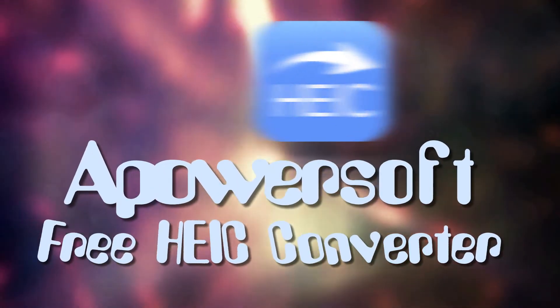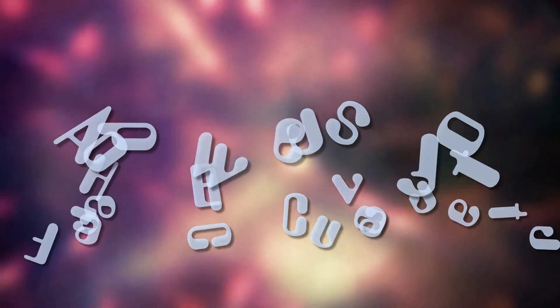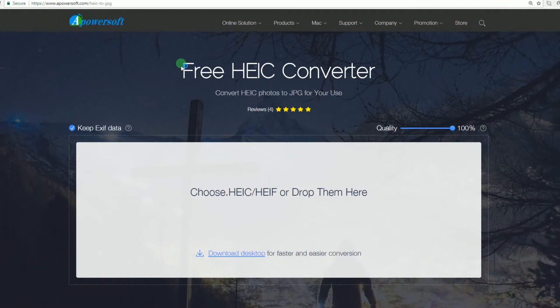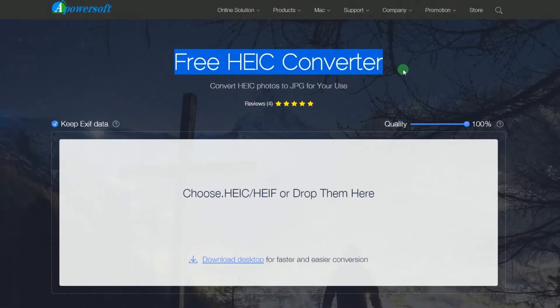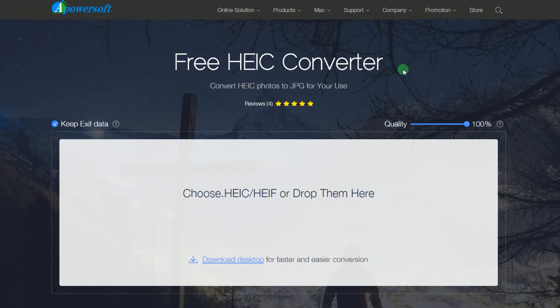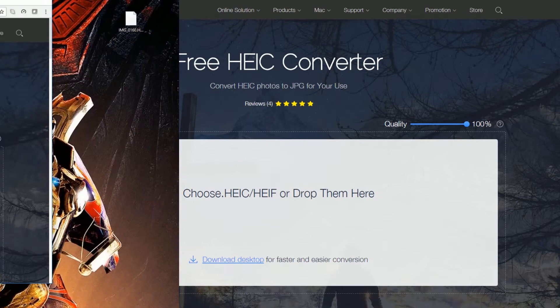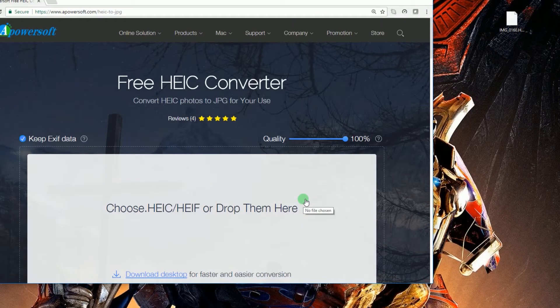To open HEIC file with this program simply go to its official page. Once on the page, you can open the HEIC file that you want by either selecting it or dragging it directly into the box provided.